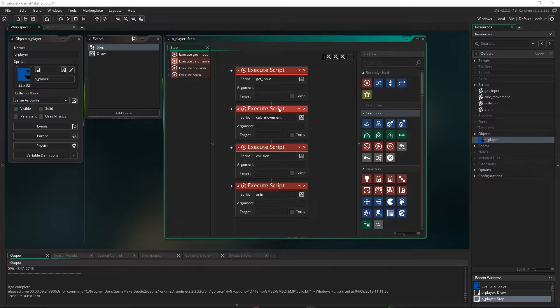Great. Now that we've set that up, we can move on to our collision code. So our collision code will allow the player to interact with walls or solids.